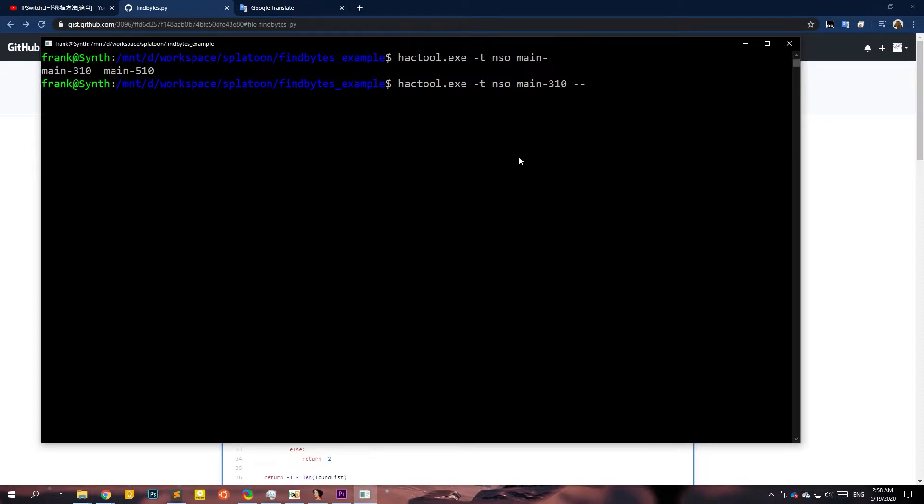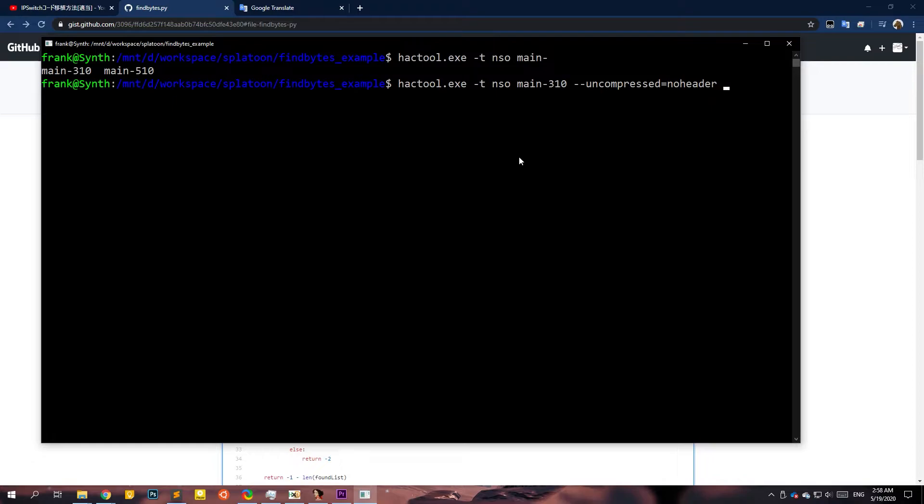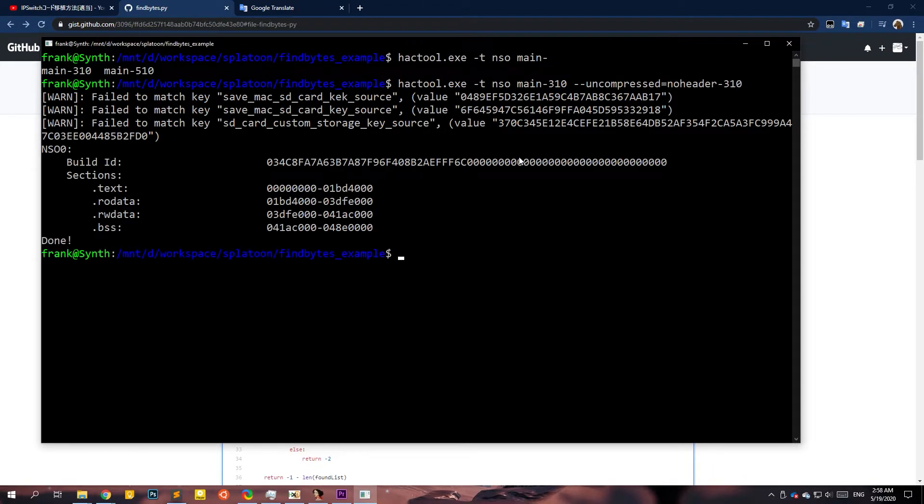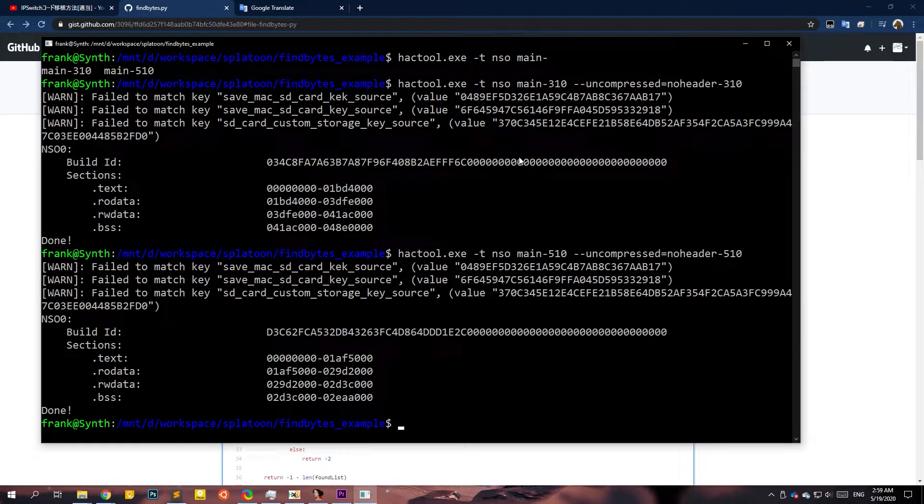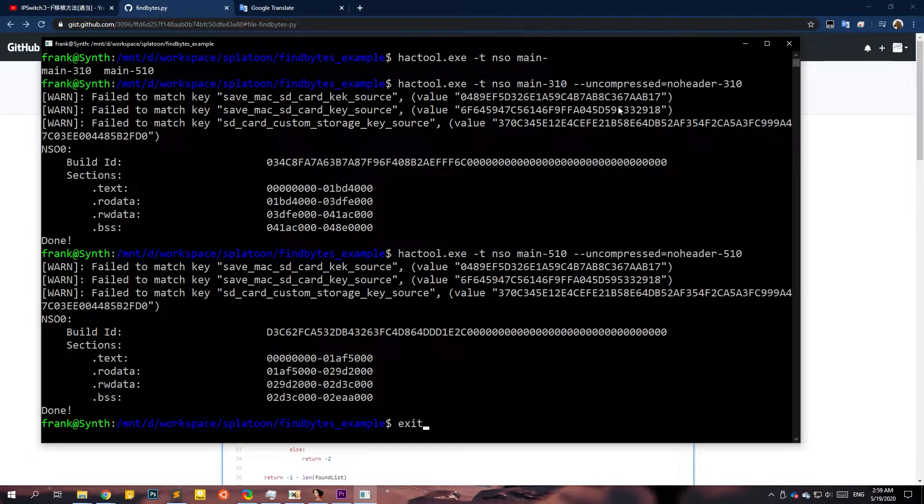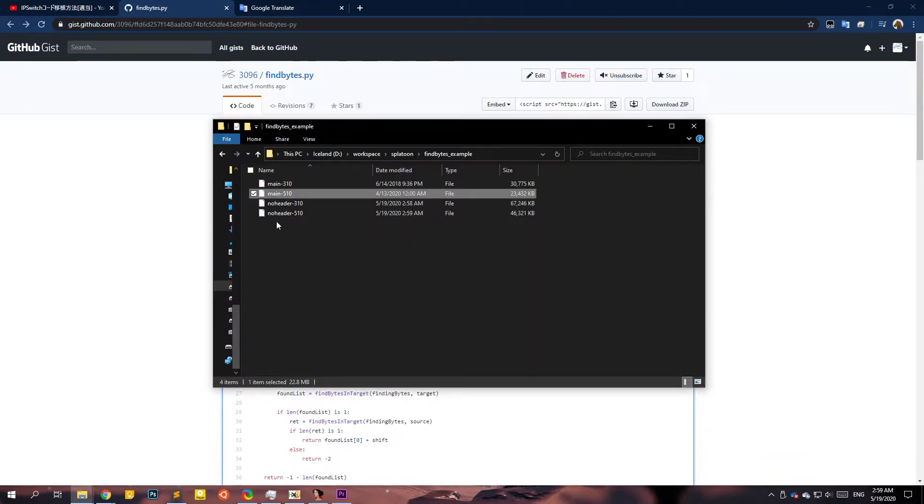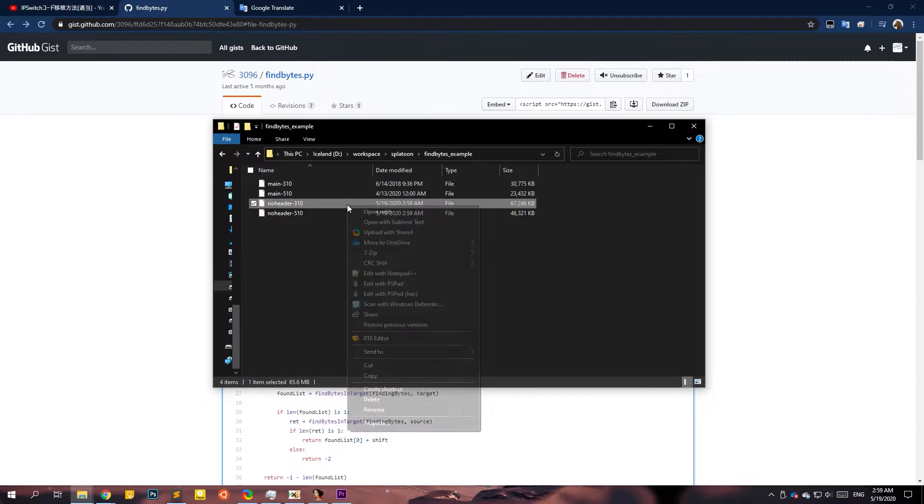So open up your console and run command like hactool in type with the NSO and select. We'll do both of them, but one, one at a time. The option you want is uncompress and give it a file name. I'll name it no header because after this we'll also stripped out the NSO header so that the file starts where we want it to.